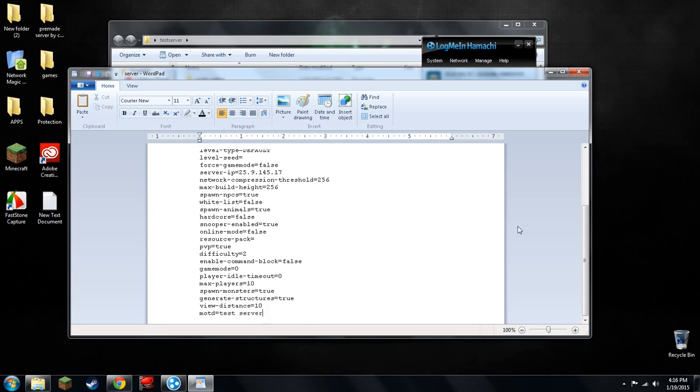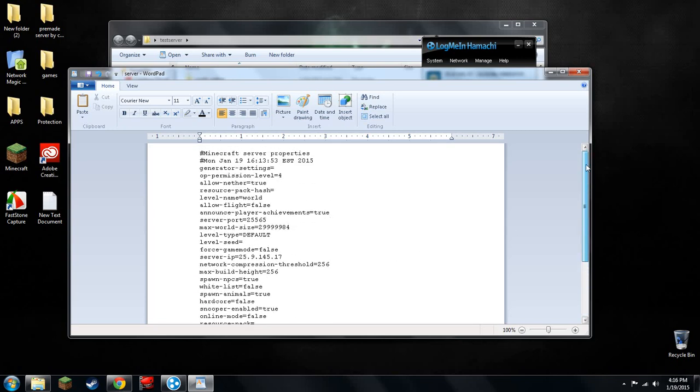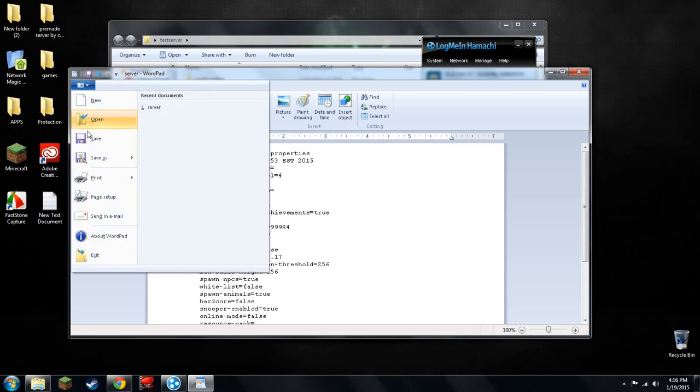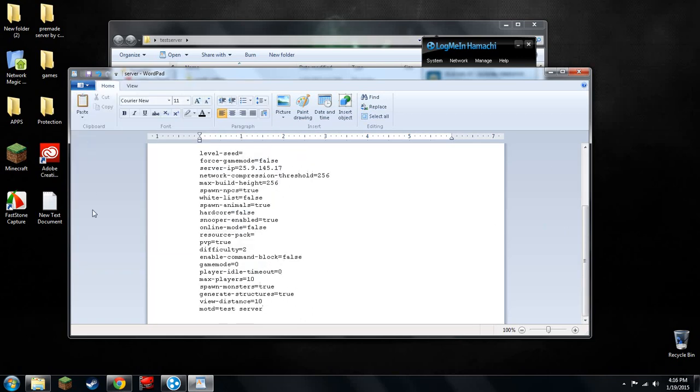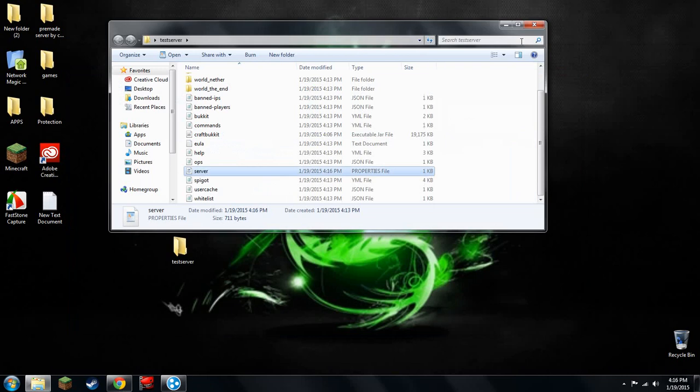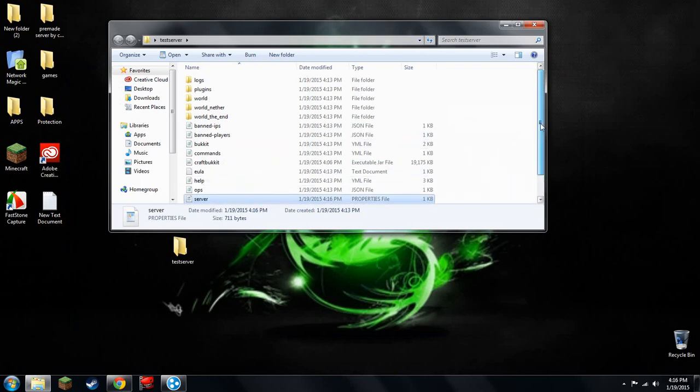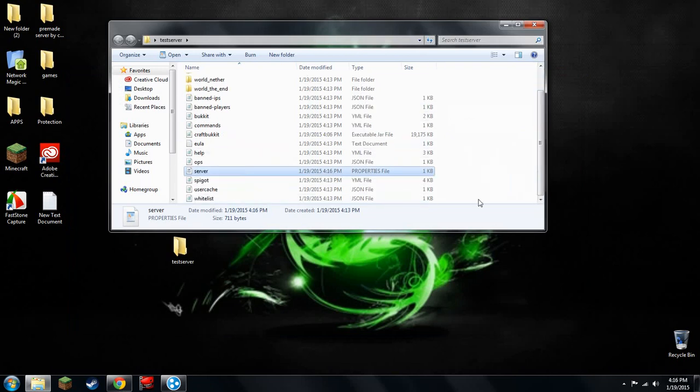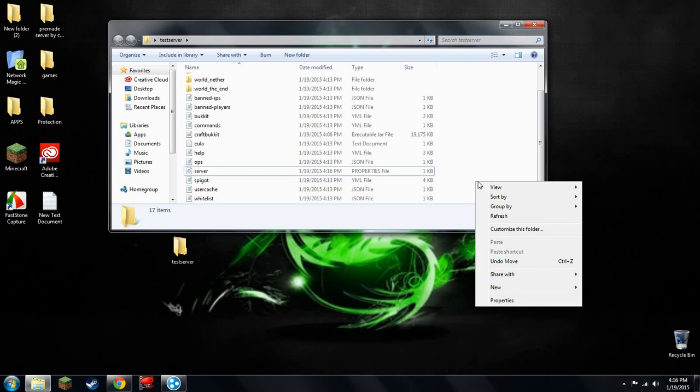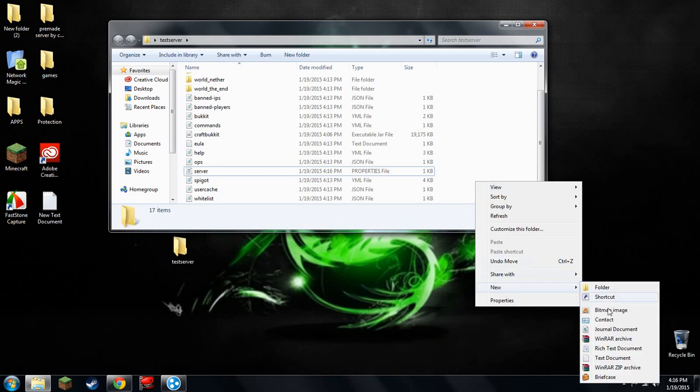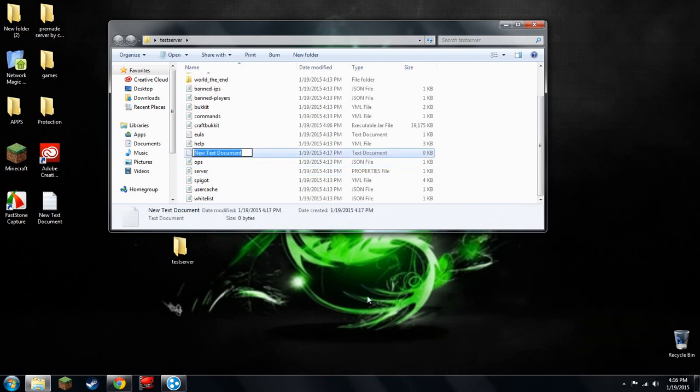Then, once that's all done, you go to up here and you do this and save. Now, once that is done, you'll want to make a new file in here. Right-click, new, and you'll want to do text document.